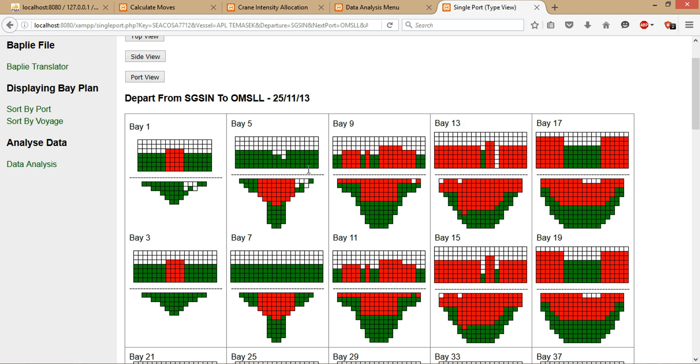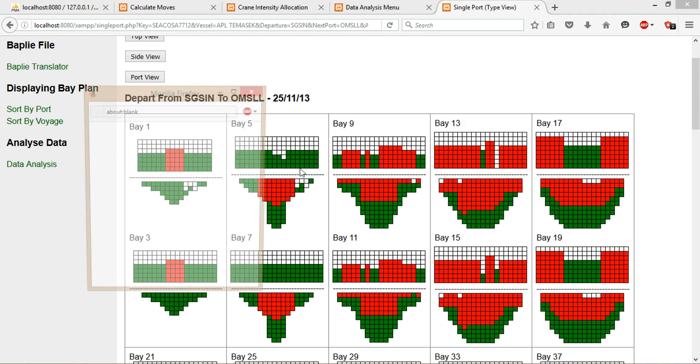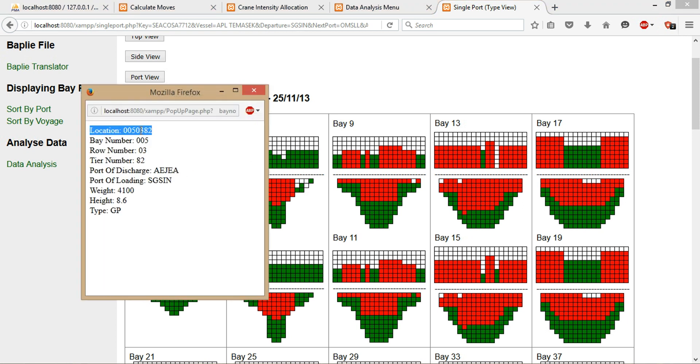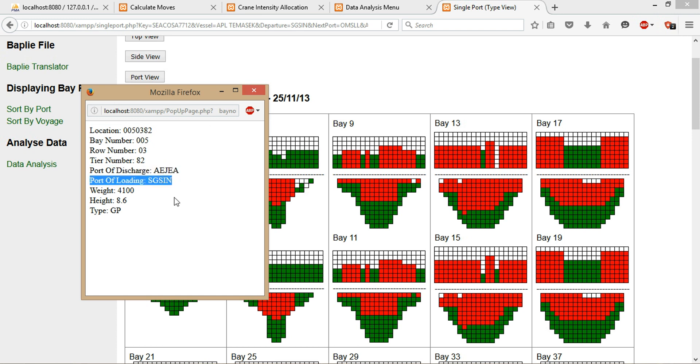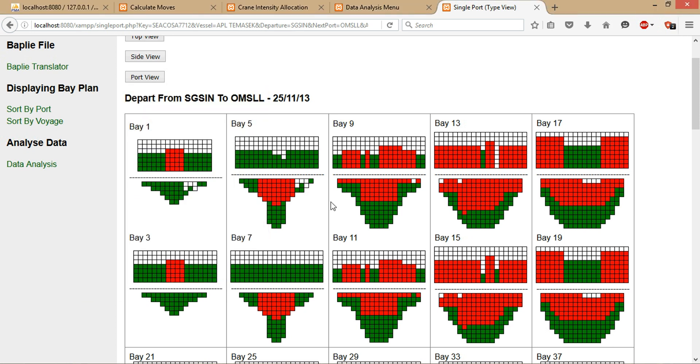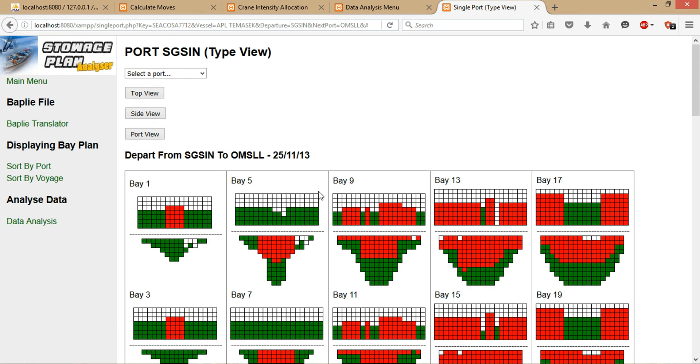If you want to know more information about each of the containers, basically just click on any one of them. You can see, at this location, this container is supposed to be discharged at this port and it's loaded from Singapore port, and the weight and attributes of the container itself. And so on, same for the others. So we move on to the port view.